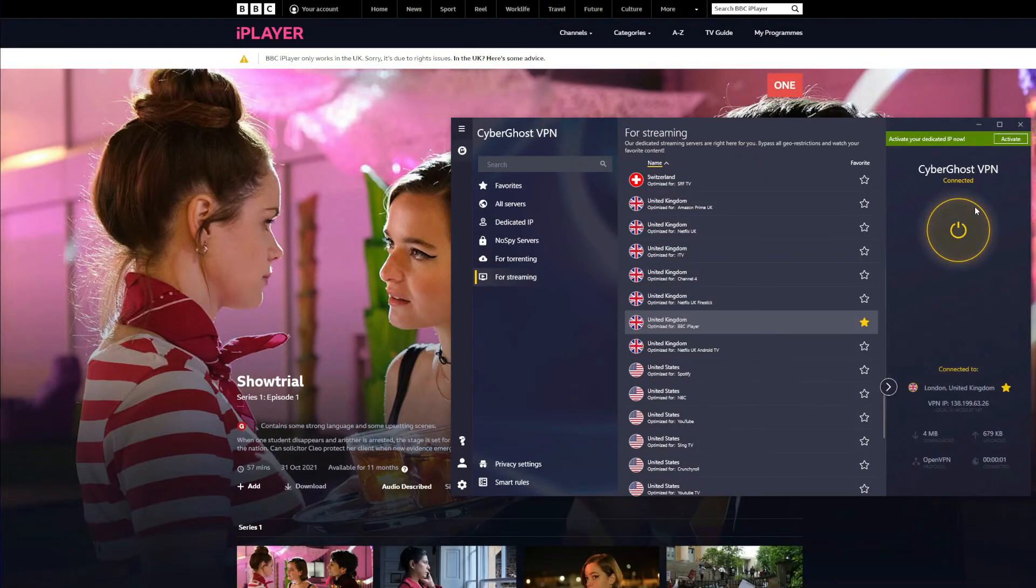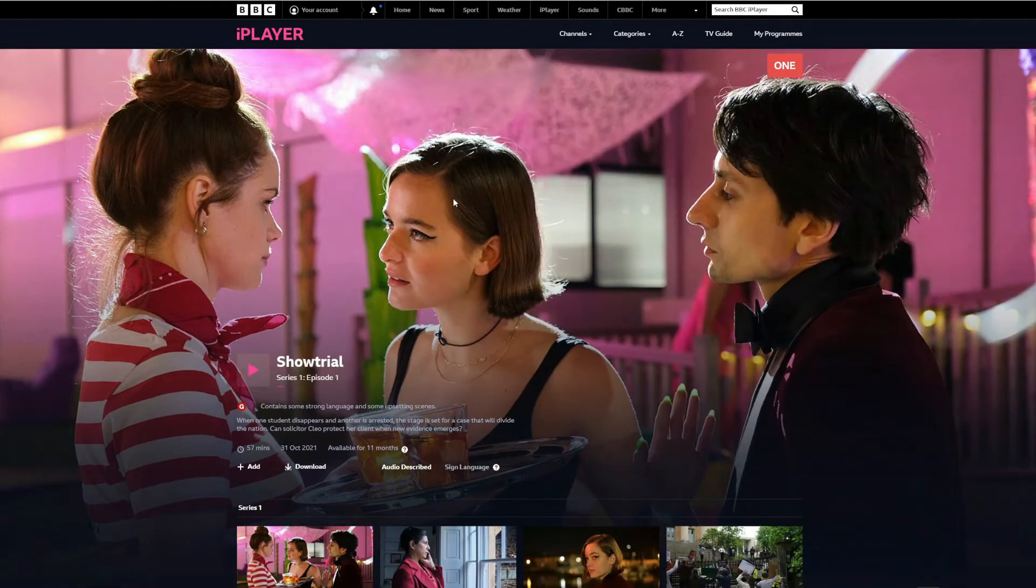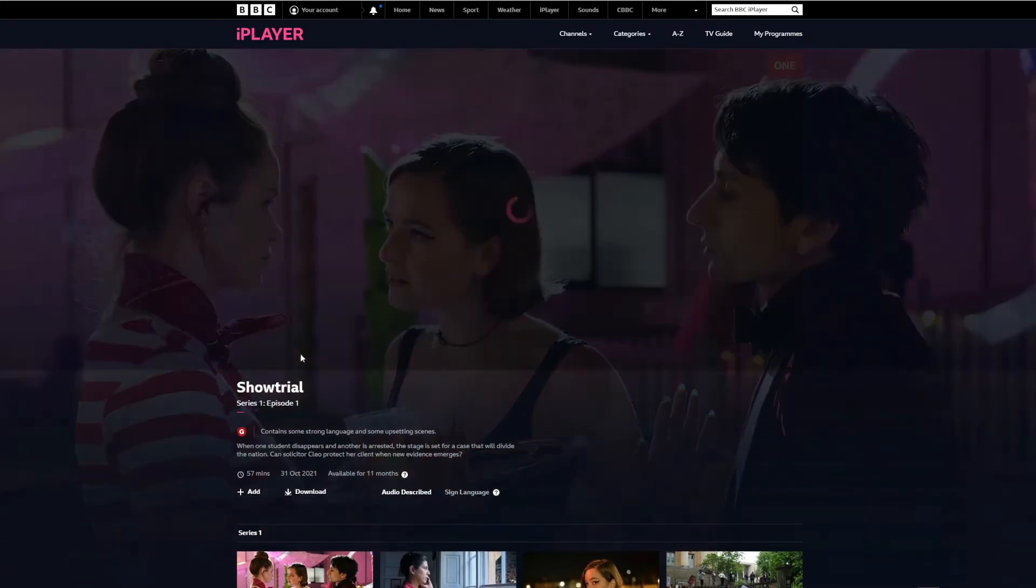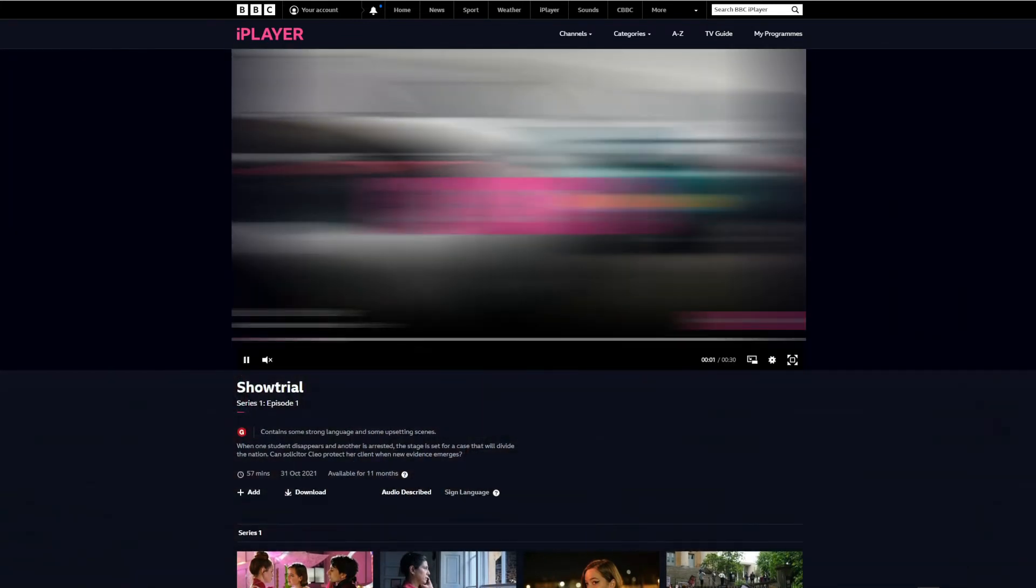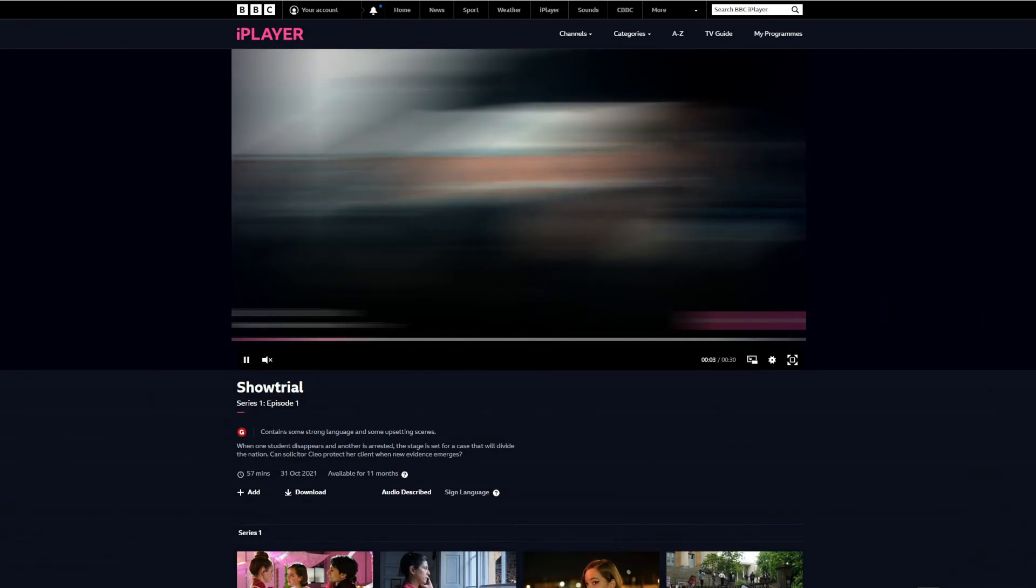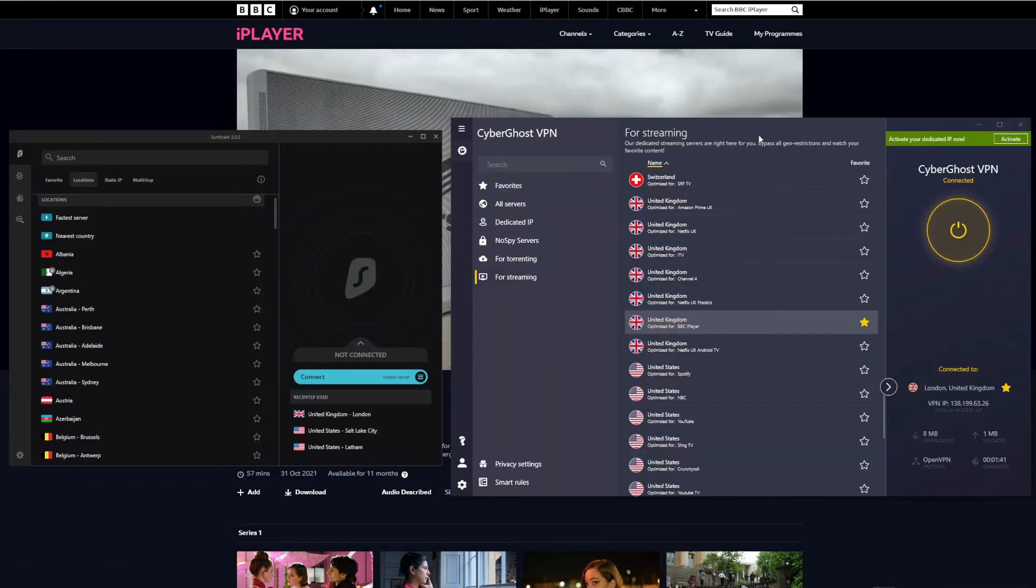So let's move on to BBC iPlayer. Once again, I'm connected to a dedicated BBC iPlayer server from CyberGhost, so let me refresh the page now. After doing that, once again the geo-restriction message is not here, so let me try to watch the show. And yeah, as expected, the show once again works.